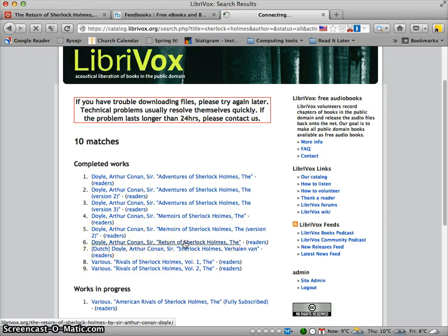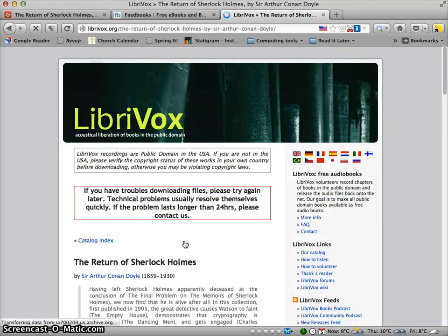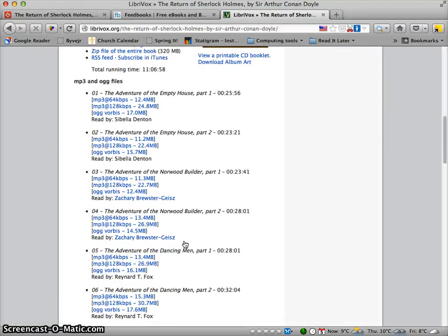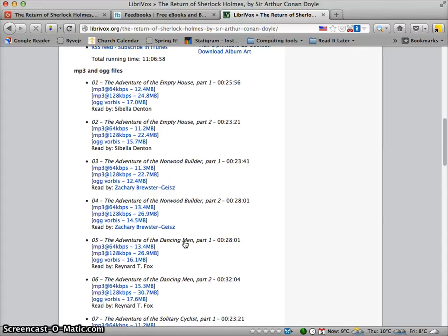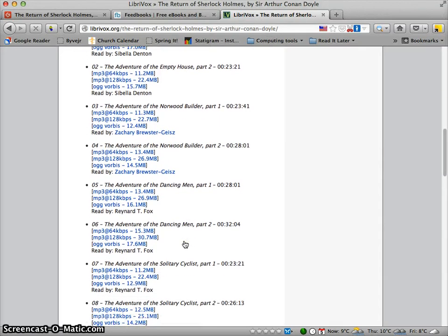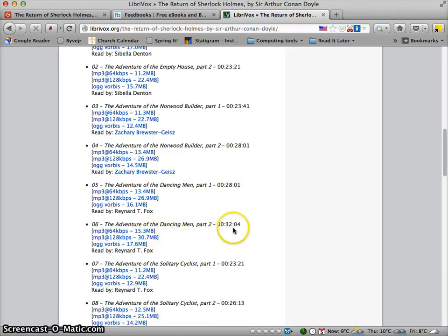The book I'm looking for is The Return of Sherlock Holmes, and as you can see it's actually available here. I'm going to click on that and pick the episode I'm interested in. It's right here — The Adventure of the Dancing Men Part One and Part Two, broken up into two parts.